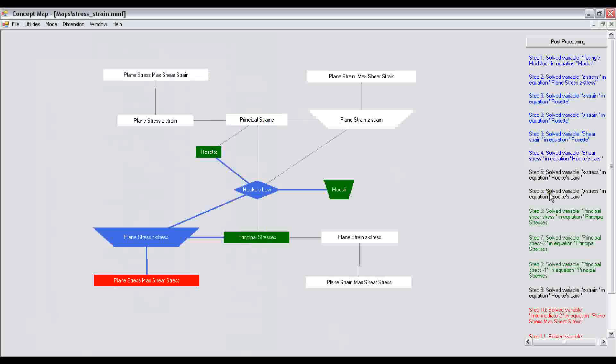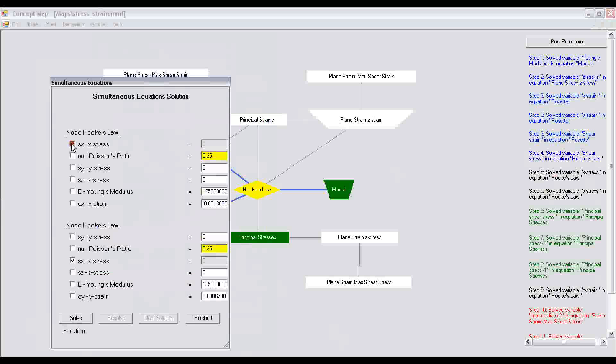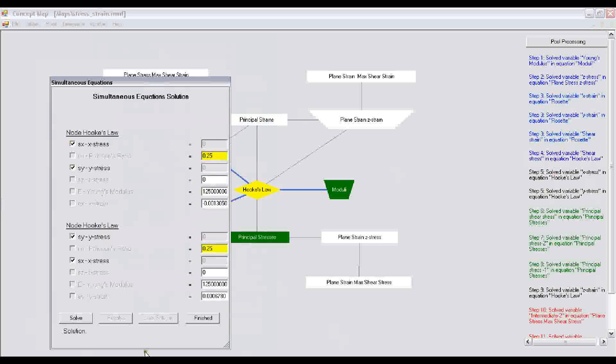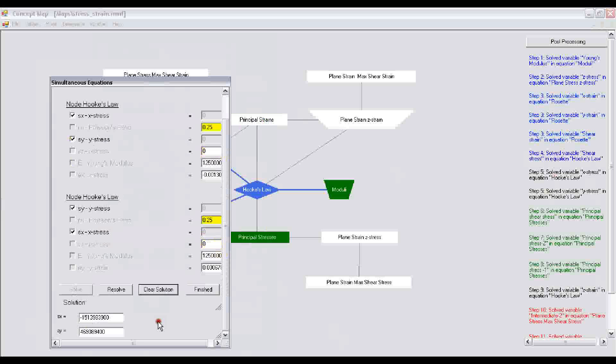We go to step 5. In this step 5, we calculate x stress and y stress. You would recall that the z stress, which is 0, is already determined because it's a plane stress situation. Then you click on the solve button and it determines the x stress and y stress.